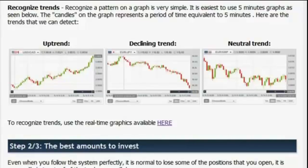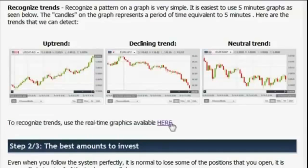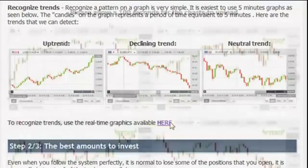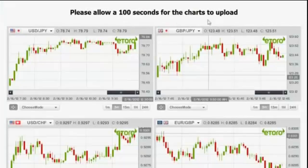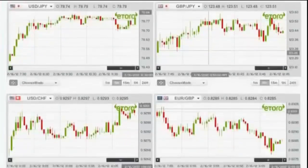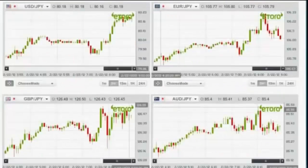On the site, on the first step under the video, there is a link. To recognize trends, use the real-time graphics available here. Once you click on it, a new page opens with the asset graphs. The page can take up to a minute and a half to load, because it contains all of the graphs that you will need. We will now identify trends in these graphs in order to trade in the binary platform.